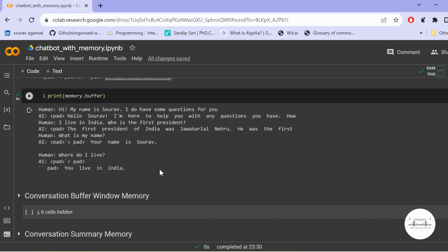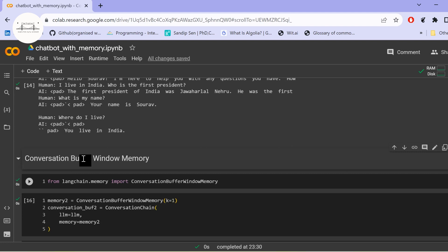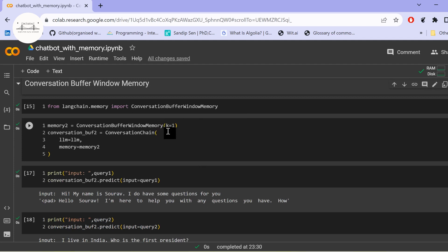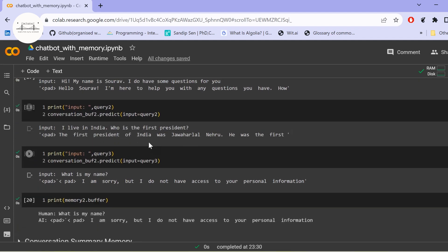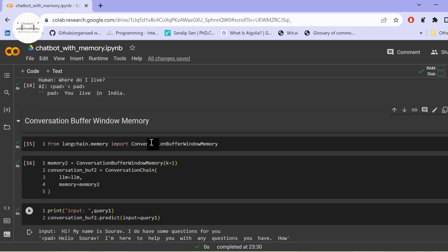Due to limitations in storage and token size for longer conversational threads, we use another memory class: ConversationBufferWindowMemory. In this buffer window memory, we can specify the number of conversations to keep in history using the parameter k. With k equal to 1, the first two queries work fine, but when I ask 'What is my name?' on the third query, it says it does not have access to personal information, because it only stores the most recent conversation.